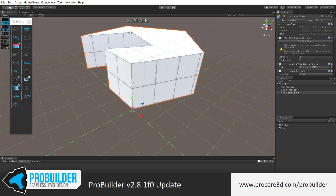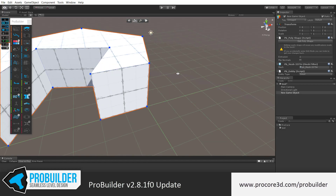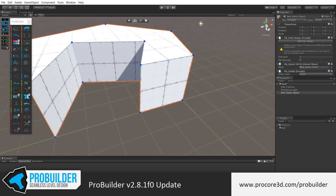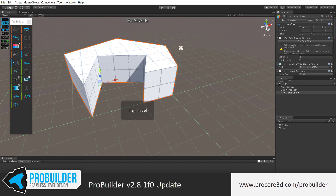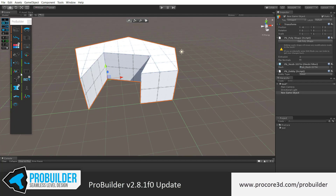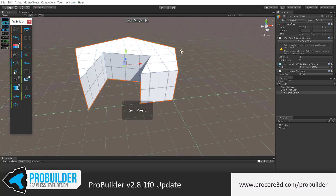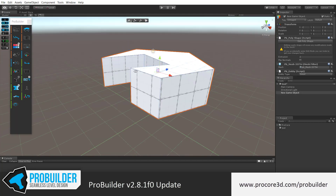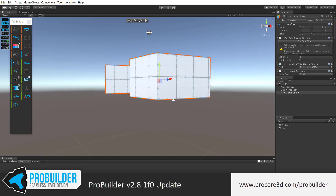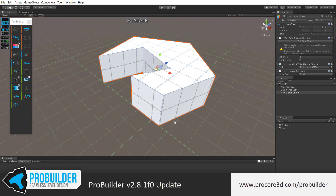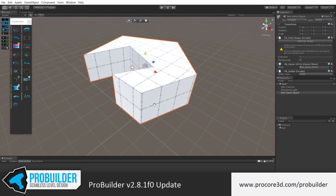As usual, you can edit this with ProBuilder. If you wanted to move the pivot over to a specific point, you can click set pivot and the pivot is there. Or just directly pivot it or set it to the center of the object with the object tools in ProBuilder. So a couple options you have, as always.